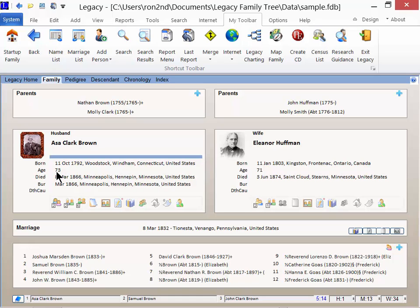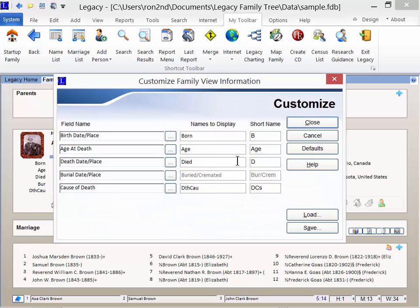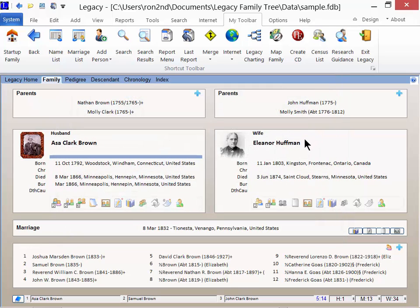As a reminder, to reset all the fields back to their default names, all you have to do is click the Defaults button. To do that, just click on one of the items, and there will be the default. And now it's back to the christening information.